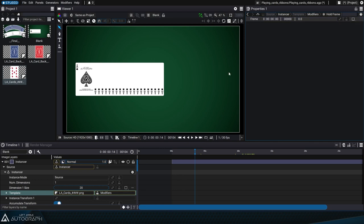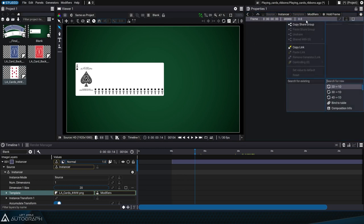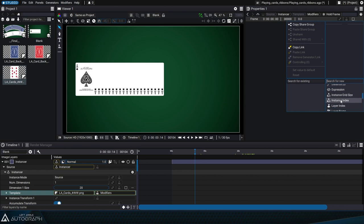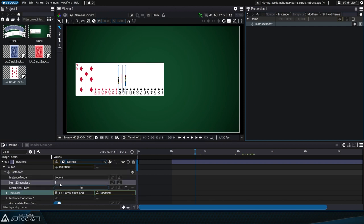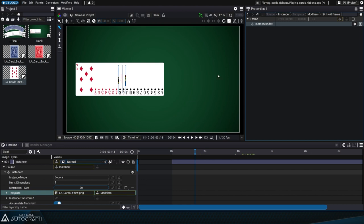Instead of defining a fixed value for all of the cards, this value will be determined based on an instance index generator. The purpose of the instance index is to assign a unique identifier to each instance. Now we can see that each card has a different freeze frame value in the sequence.